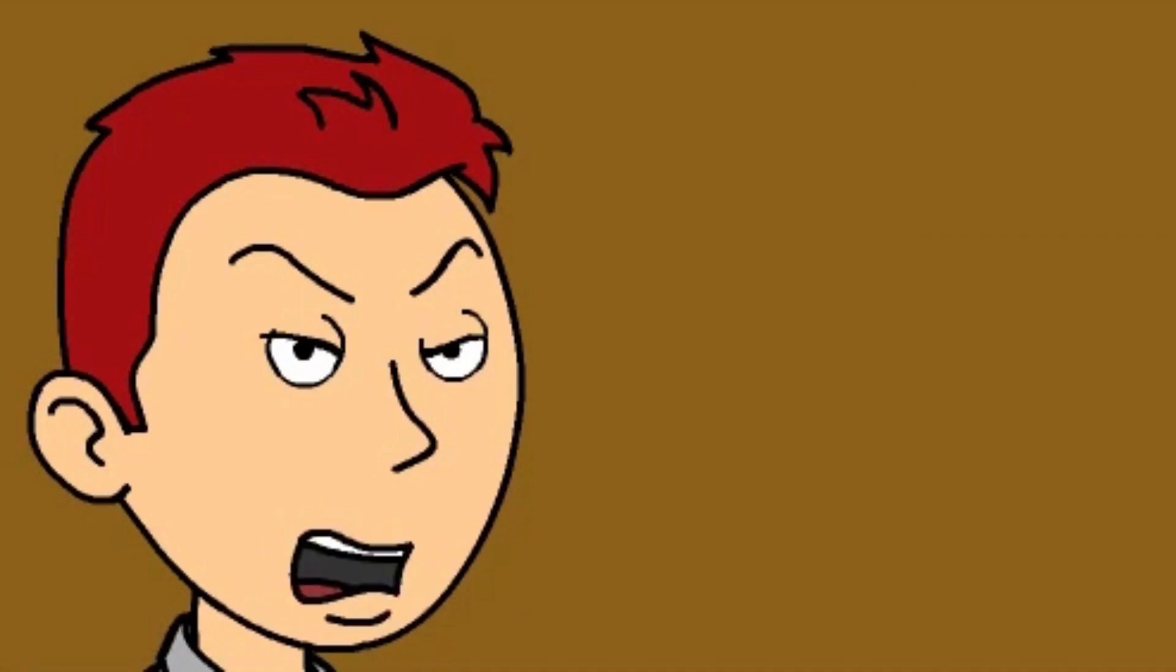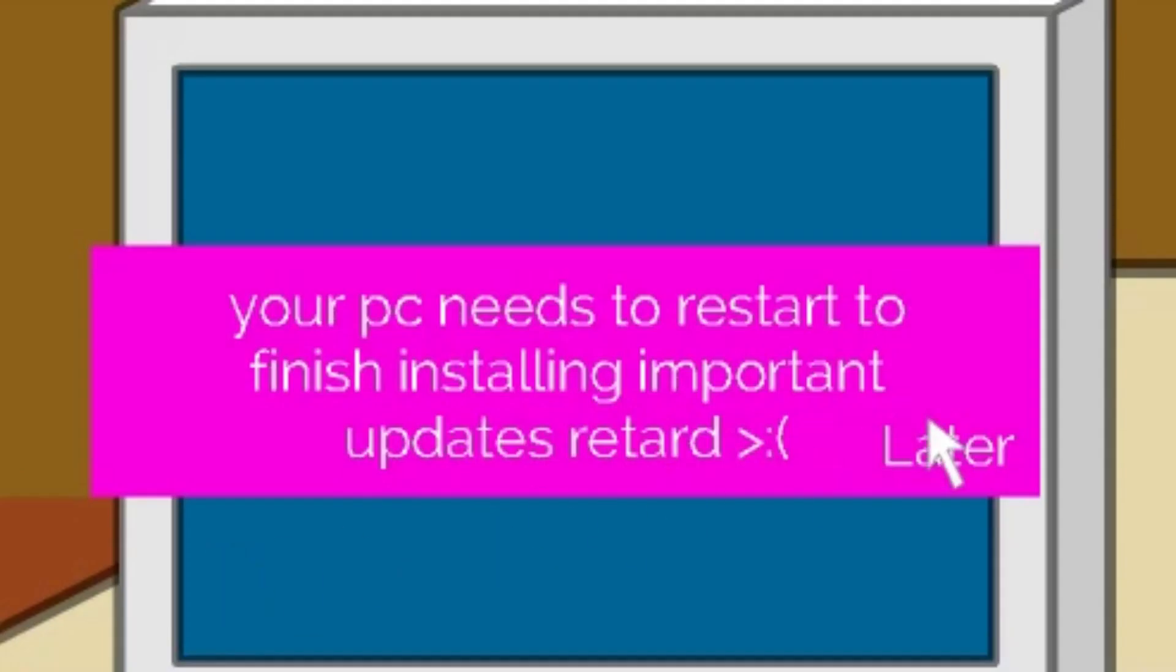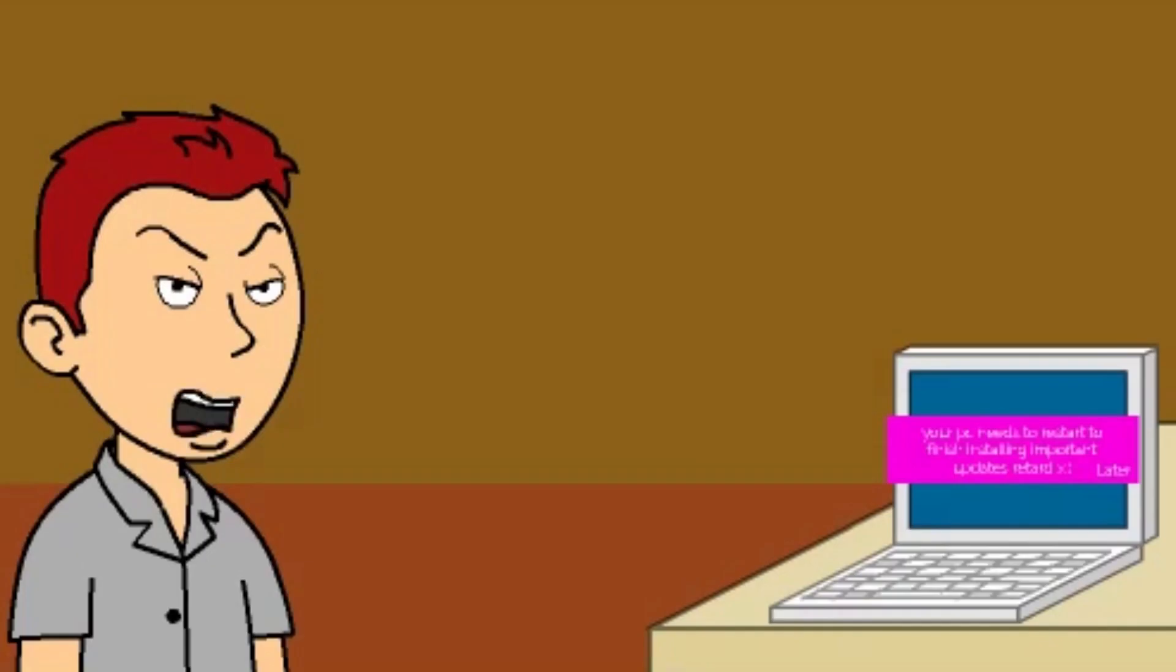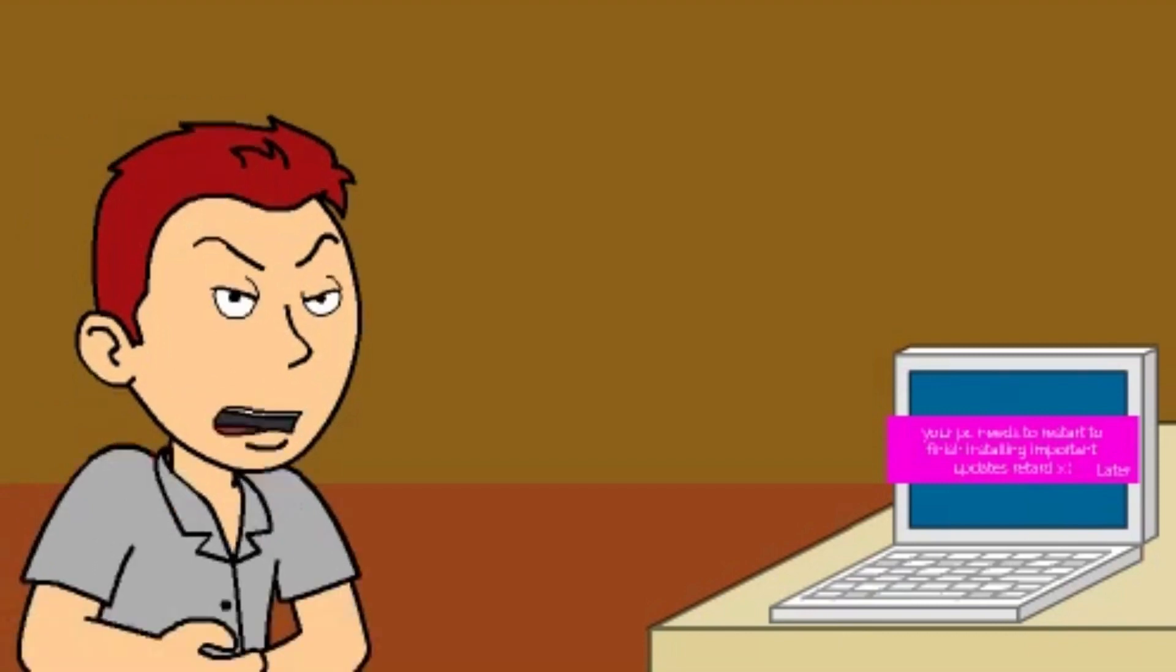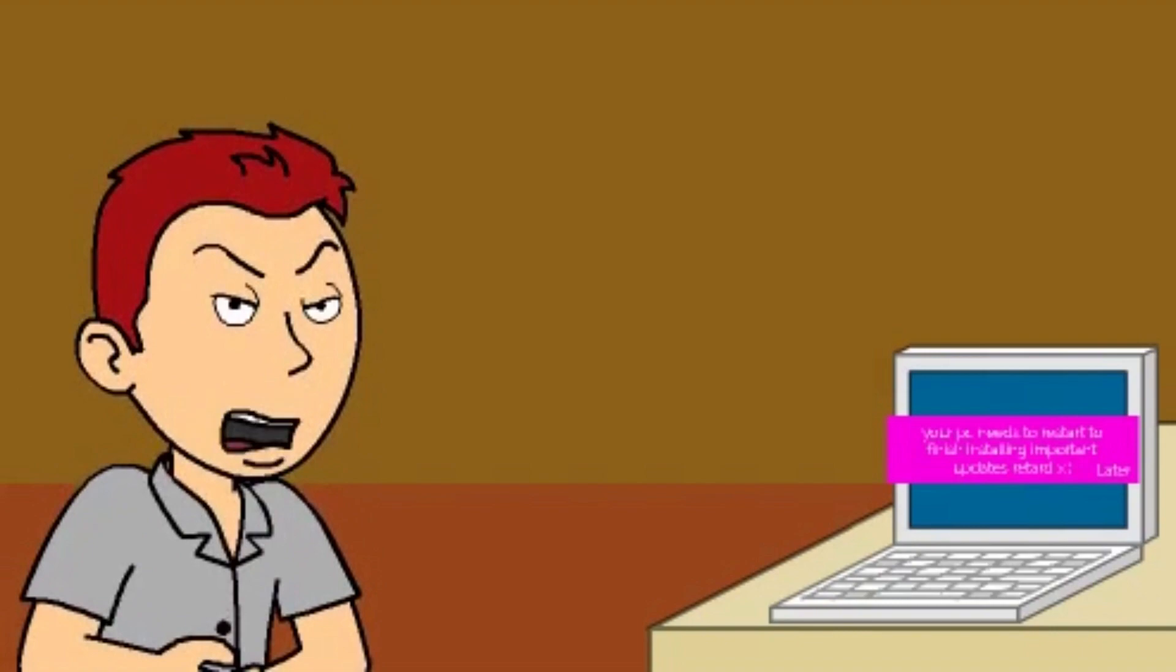Every single day. And every single day, I click later. You know why I click later? Because there's no option to click never. I'd like to click never. I never want to install these bullshit, meaningless, superfluous updates.